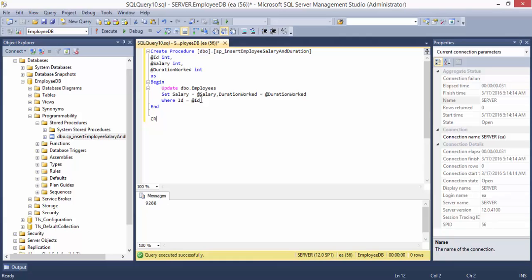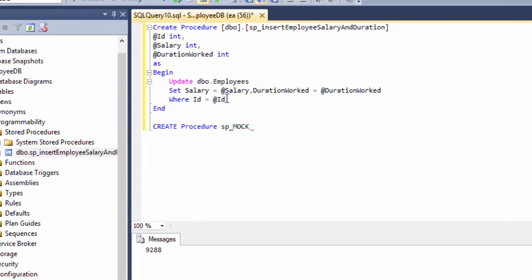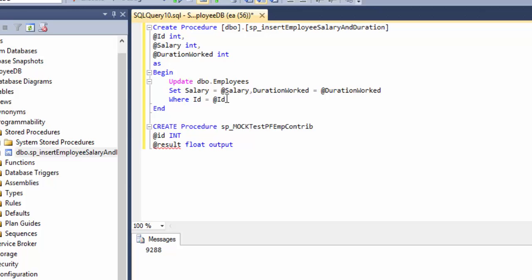I'm going to create procedure sp_mock_test_pf_emp_contribution. The ID is going to be an integer, and the result is what I'm really going to expect — the actual value for the employee PF contribution — and it's going to return as a float. That value is what I'm going to return as an output.